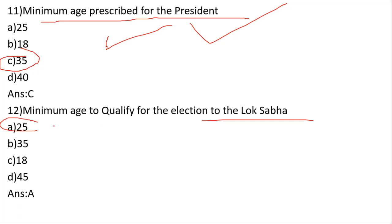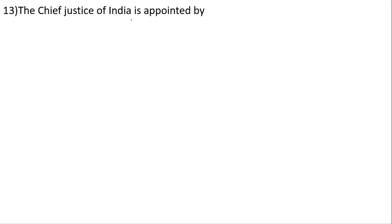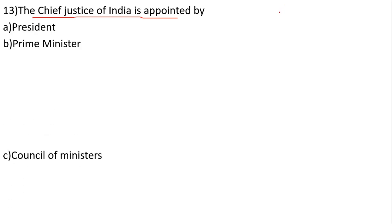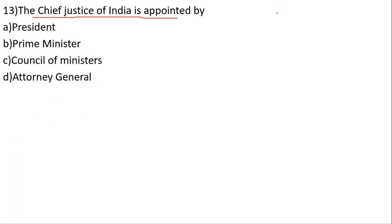The Chief Justice of India is appointed by whom? Options: Chief Justice, President, Prime Minister, Council of Ministers, Attorney General. The correct answer is A — the President of India appoints the Chief Justice.